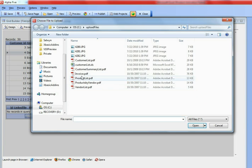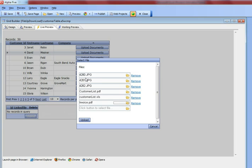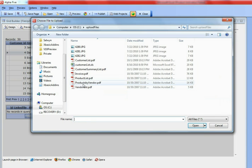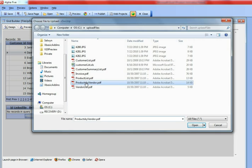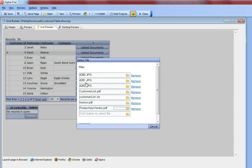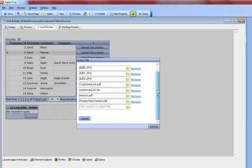Then let's go to Invoice, and then finally Products by Vendor. Right now, we're going to upload several files at once and associate these files with the current record, David Mezner. So I'm going to press the Upload button, and then those files get uploaded to the server.